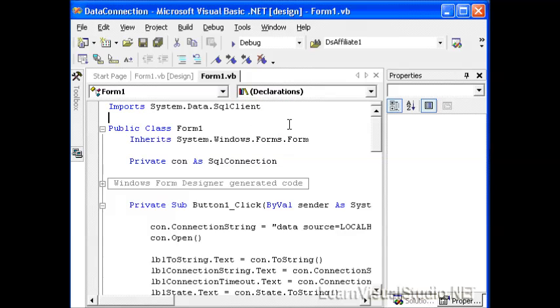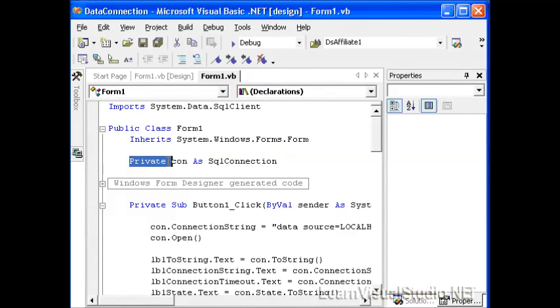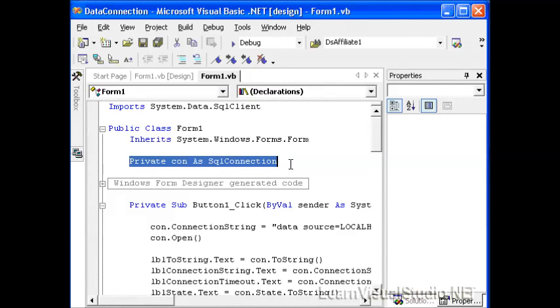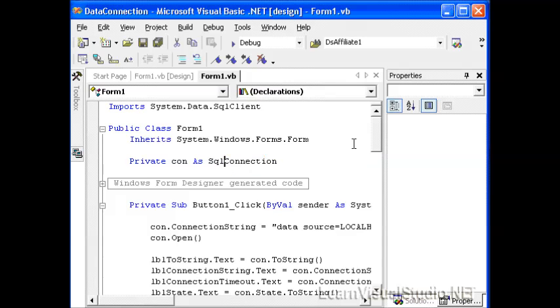You must do that or you'll have to type out the entire system.data.sql client.whatever every time you want to use an object from that namespace. The next thing we do within our class is create a private variable con as a SQL connection.